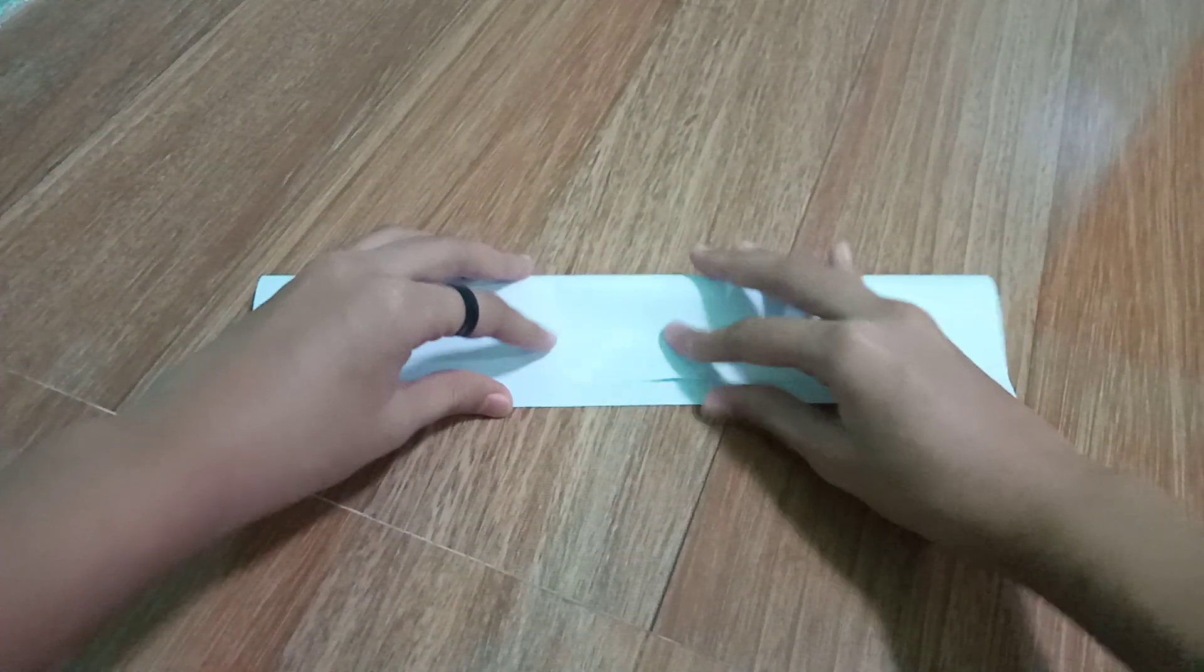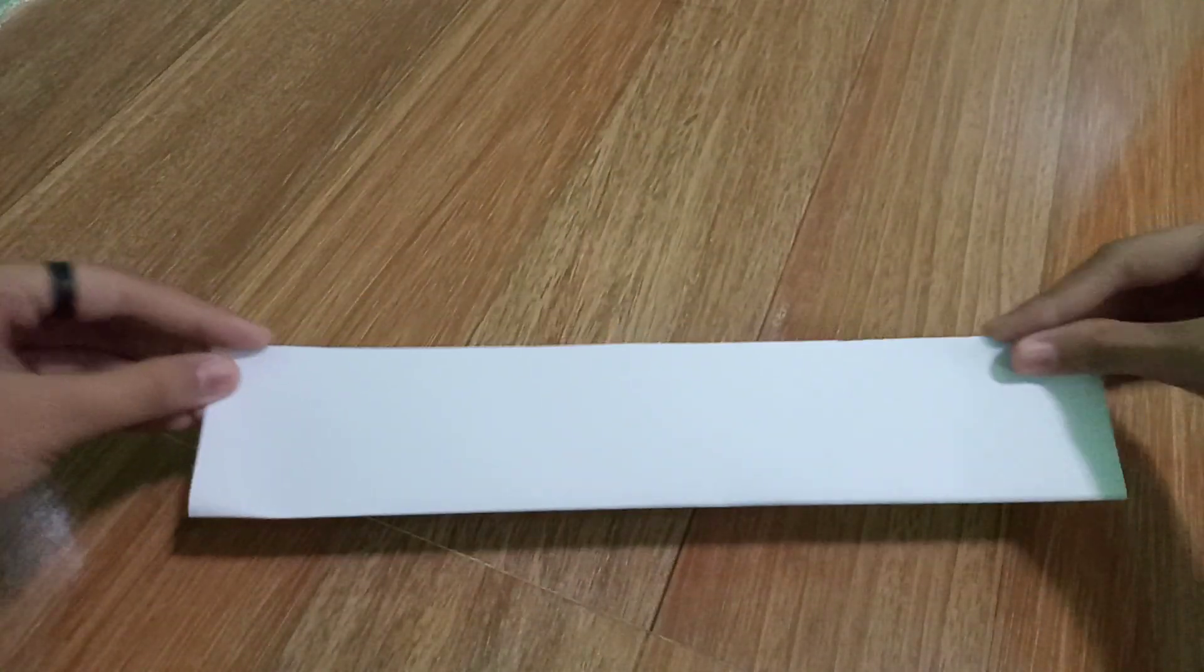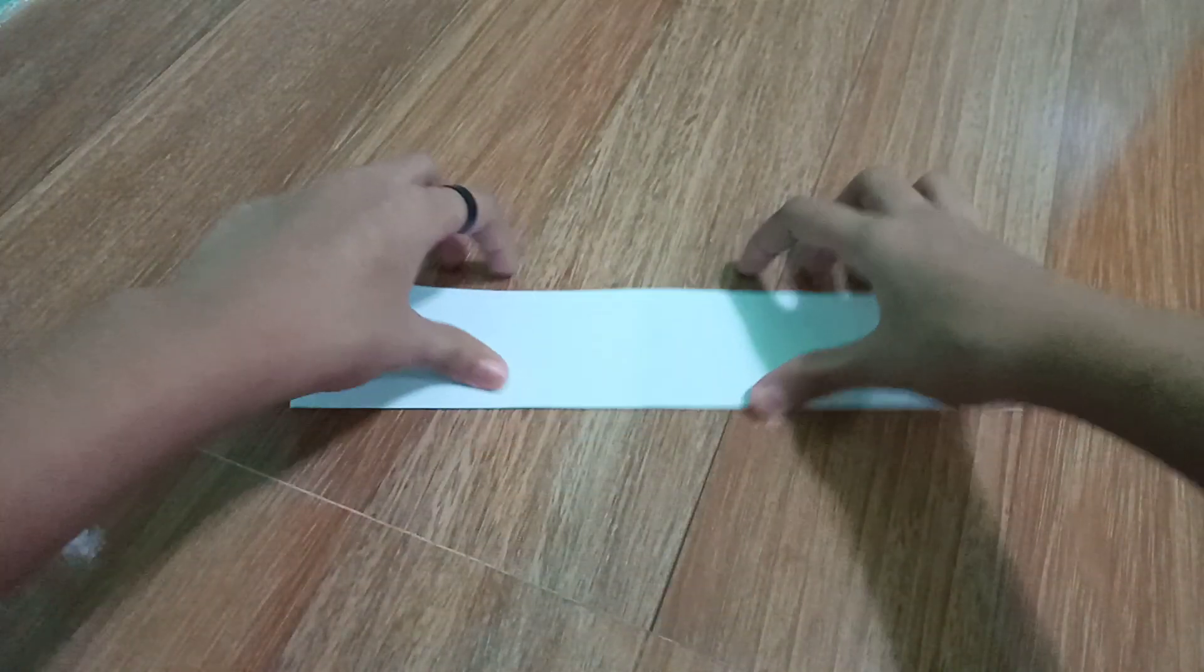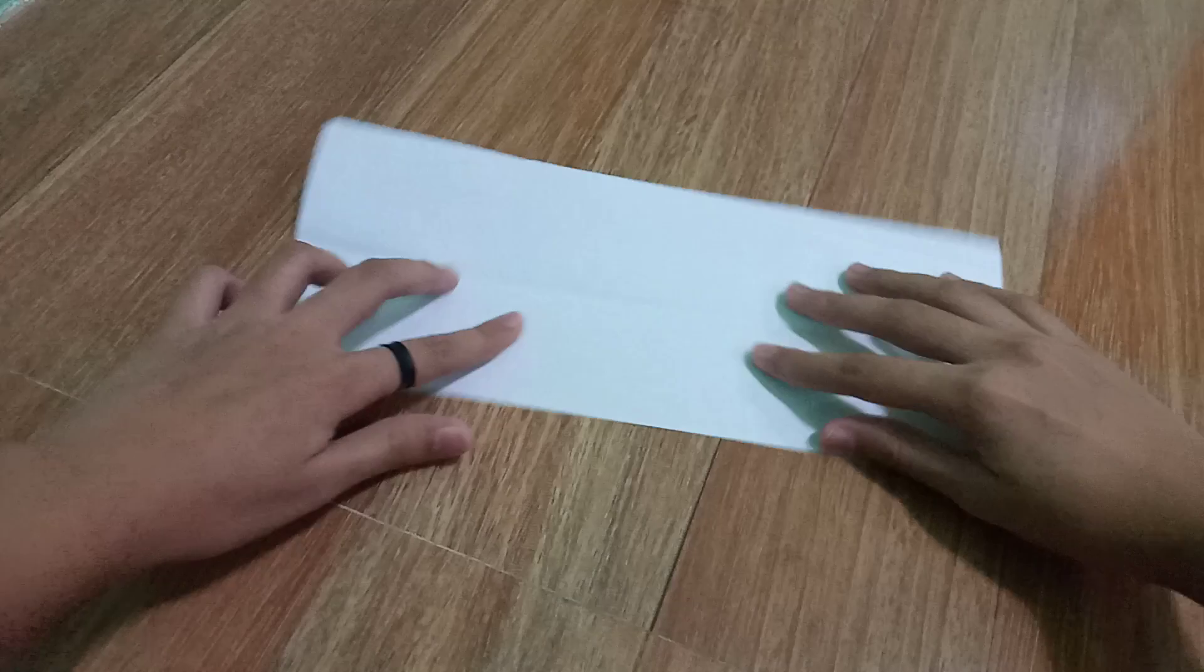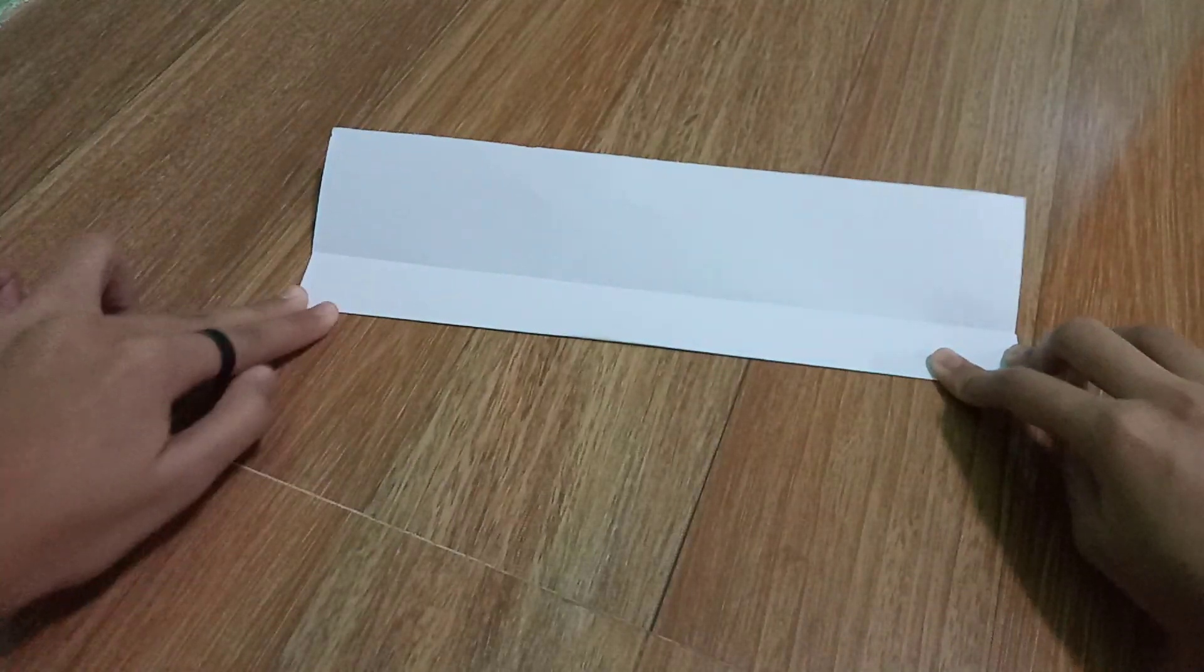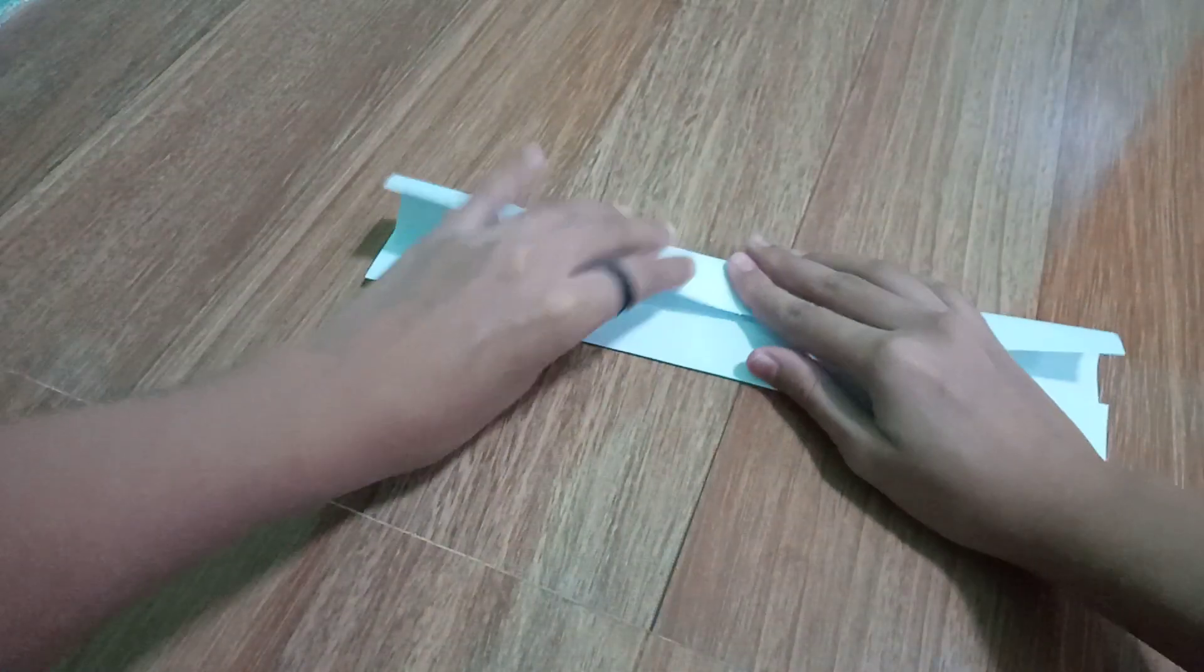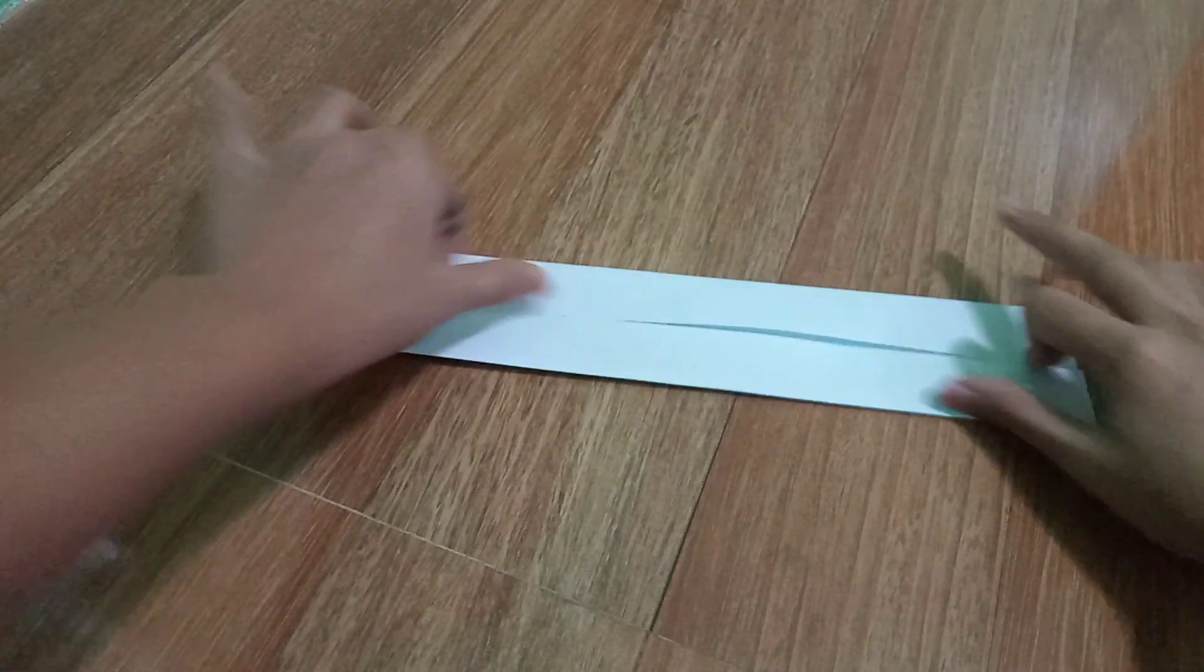Fold it like this. Now hold it, then fold it right there on the line. The other one too. There you go.